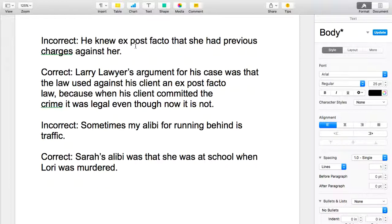The next student was correct in her use of ex post facto. It says: Larry Lawyer's argument for his case was that the law used against his client was an ex post facto law, because when his client committed the crime it was illegal, even though now it is not. See the difference?